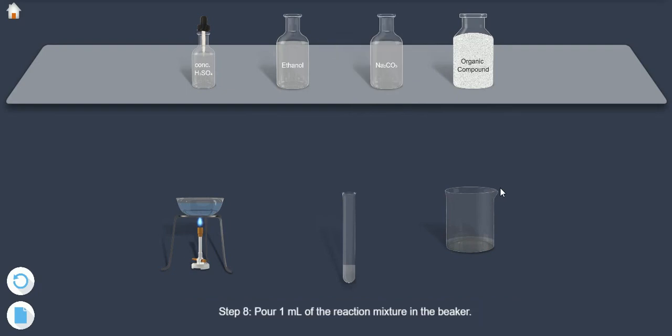Step 8: Pour 1 ml of the reaction mixture into the beaker.